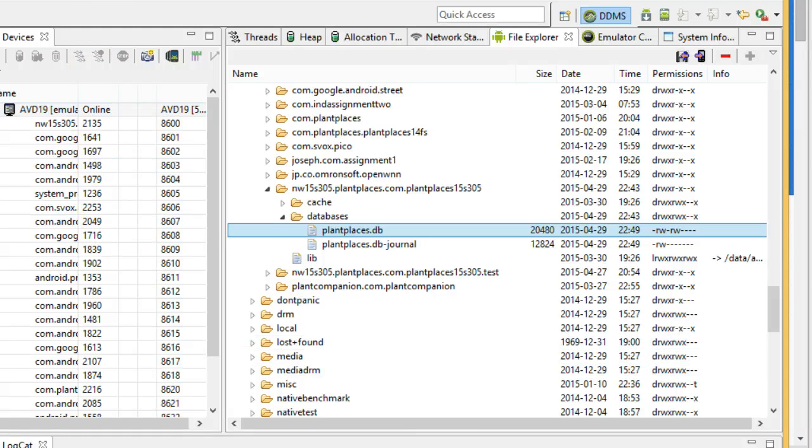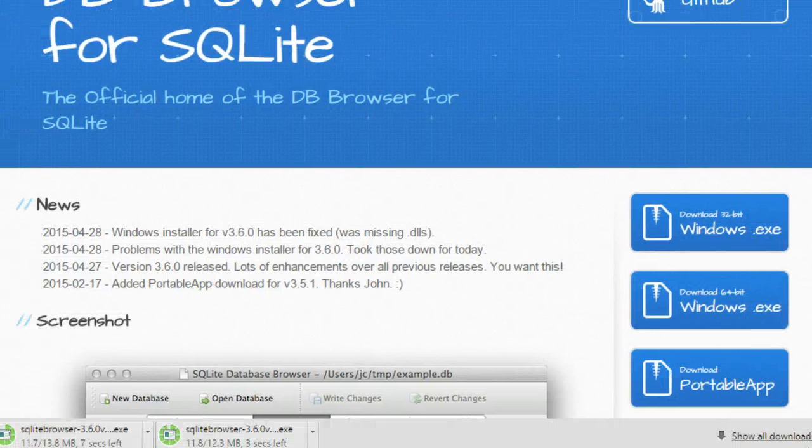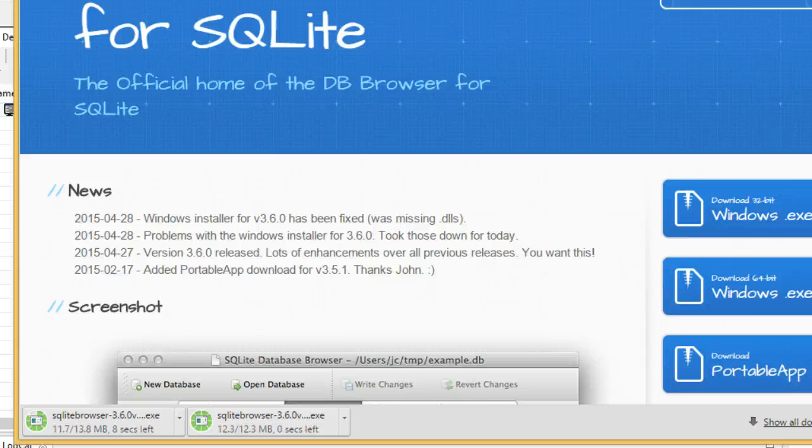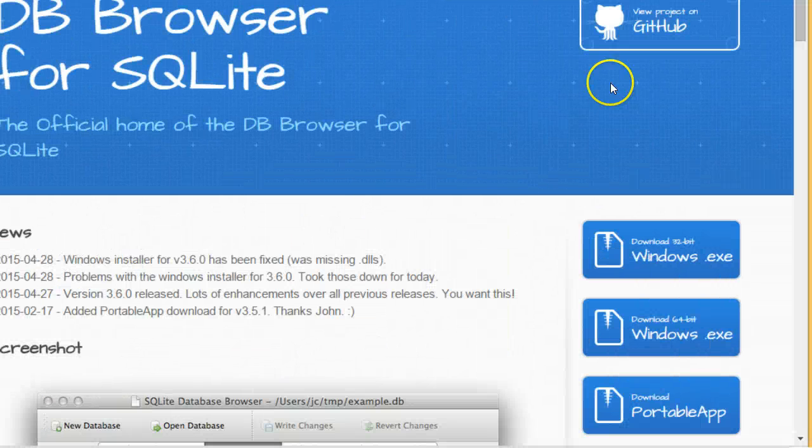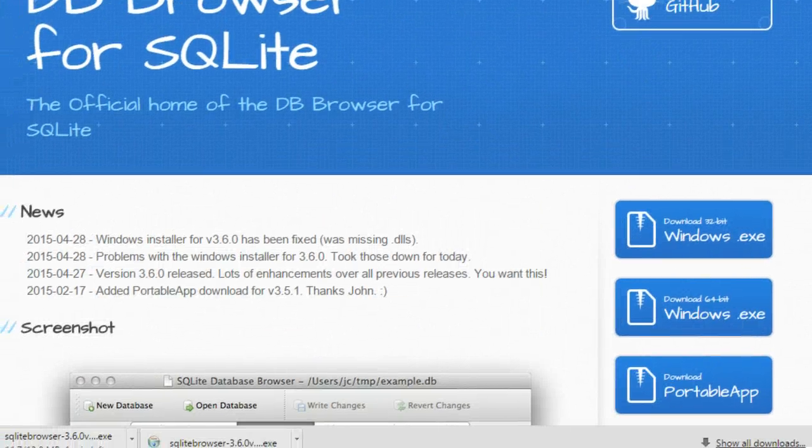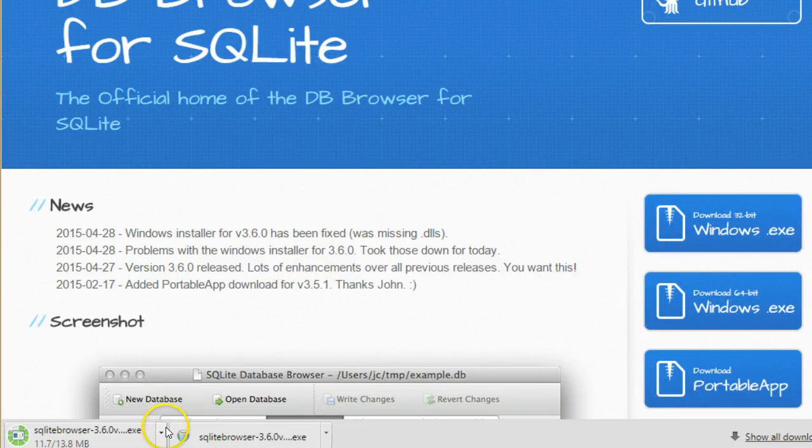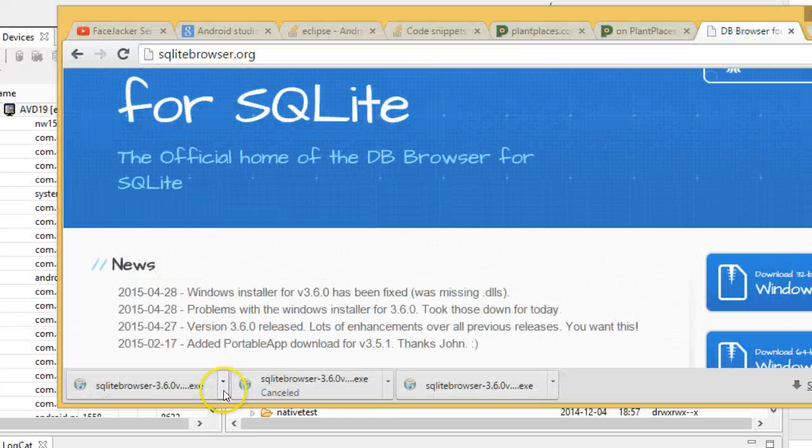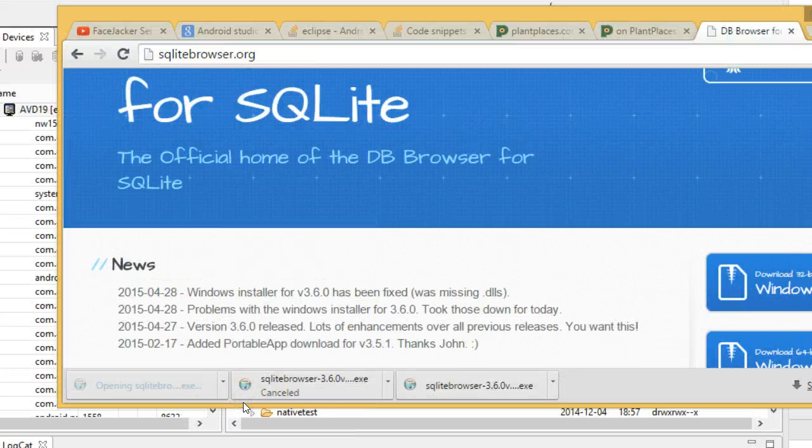Let's see how our download's coming. Looks like it's still downloading, so we'll give it just a moment to finish. We'll let the 64-bit version load. Okay, it's saved, so I choose Open and I'll go ahead and install.